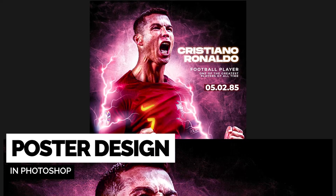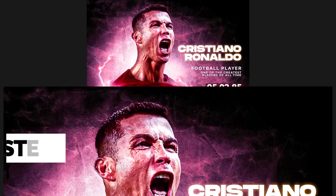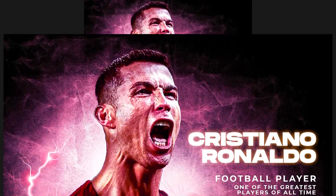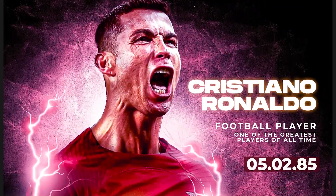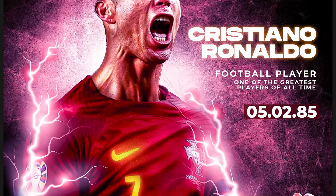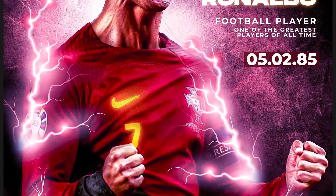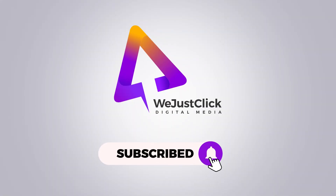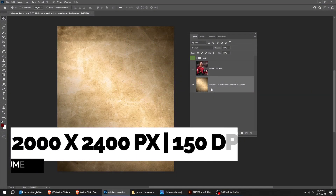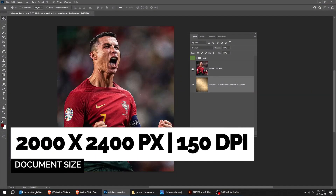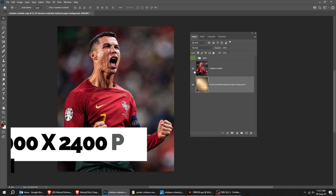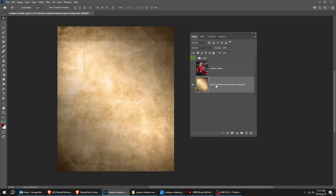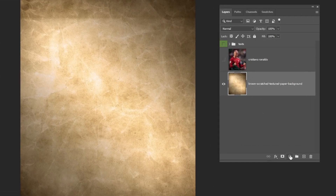Let me show you how to design a poster in Adobe Photoshop. You can download the images from the link in the description below. Set the size to 2000 by 2400 pixels and the resolution to 150 dpi.